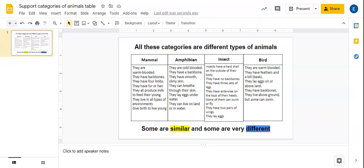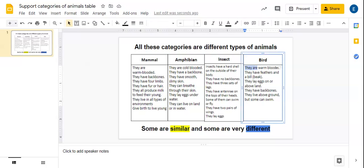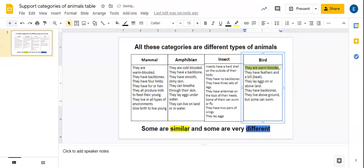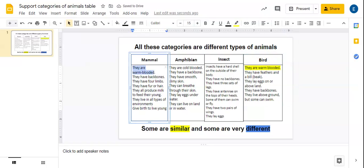Let's have a look down at the insects. Birds. Oh, okay. They are warm-blooded as well. So that's a similarity straight away between birds and mammals. So I'm going to highlight that in yellow.